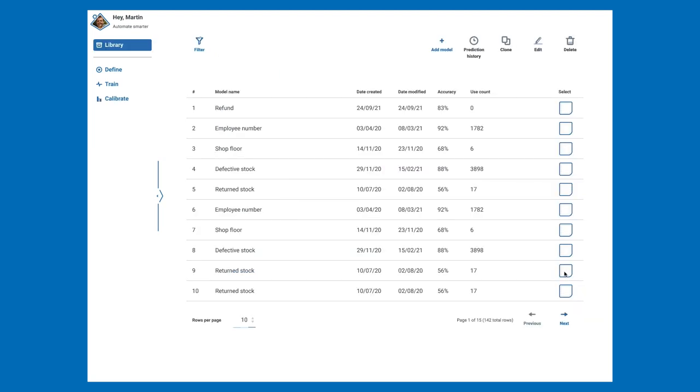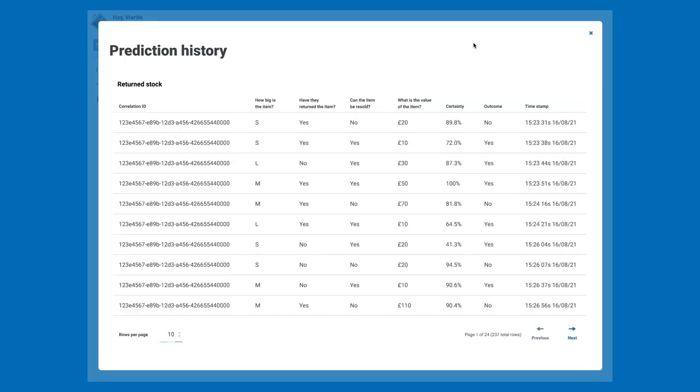Clicking Finish takes us back to the Library page where we can now see our new model at the top of the list. If we select a model, you can choose to clone, edit, or delete it. You can also view the prediction history, which lists every prediction this model has ever made.